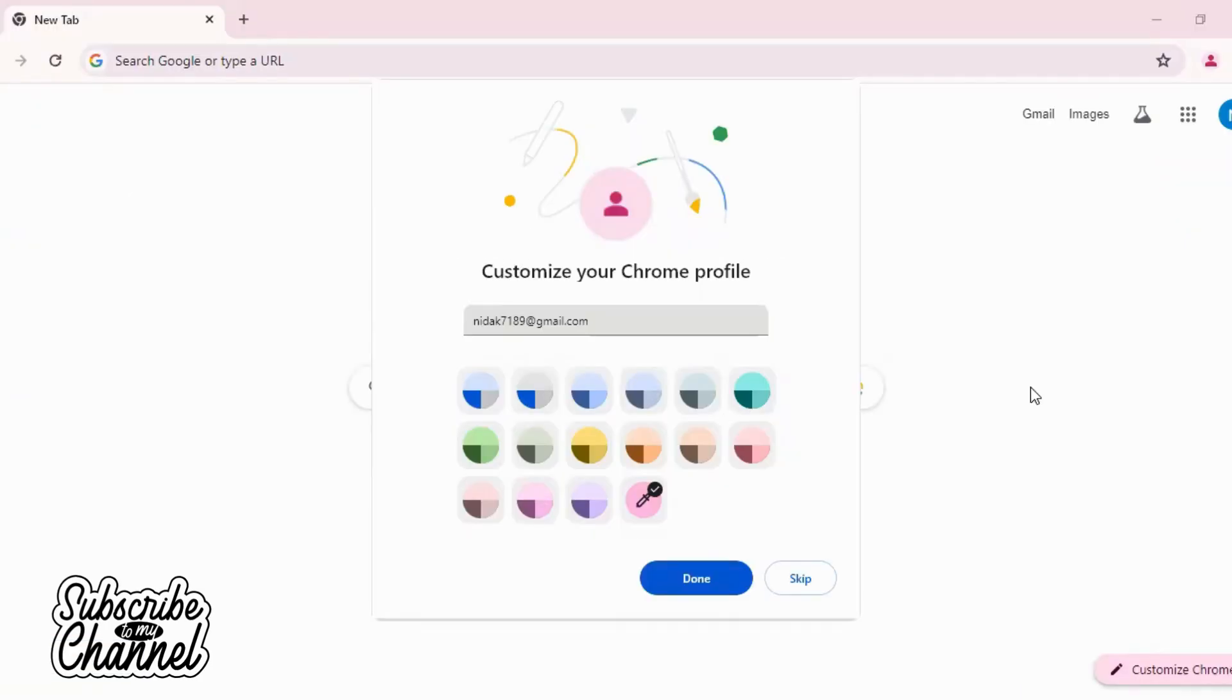Now, you can do whatever you want to do. You can do emails. You can do different social media accounts. And your Gmail has been created.